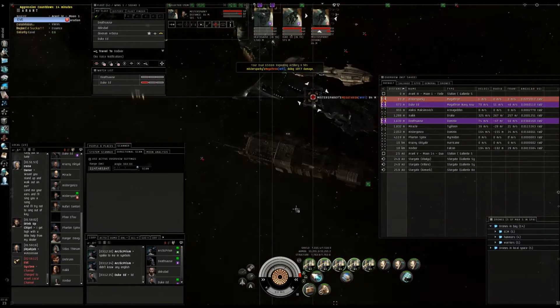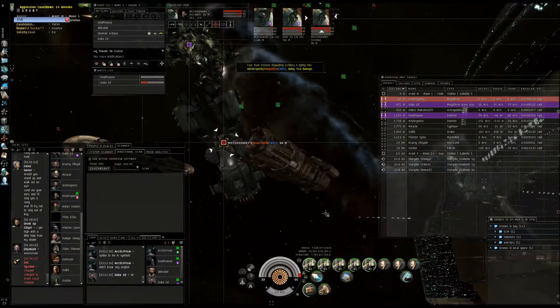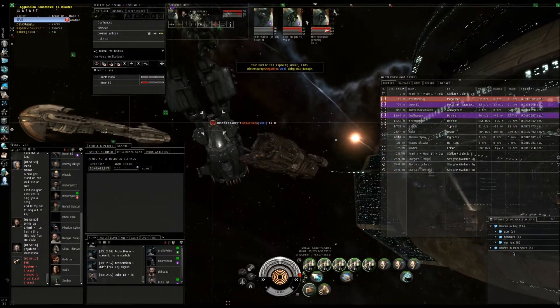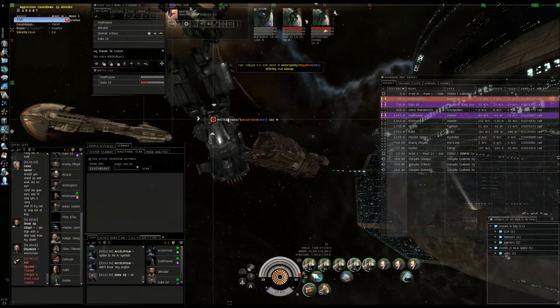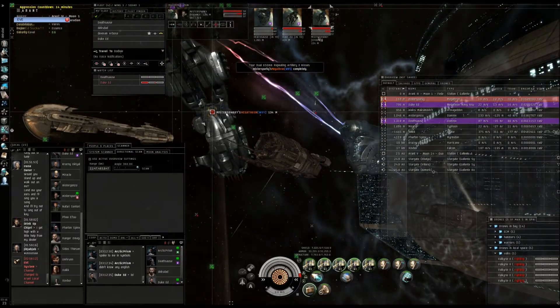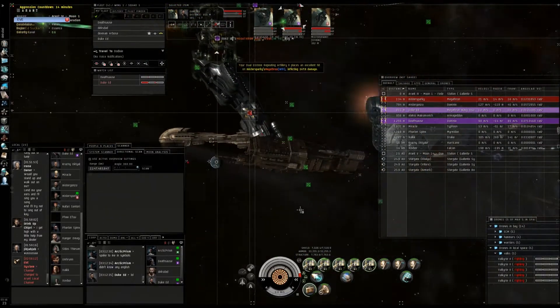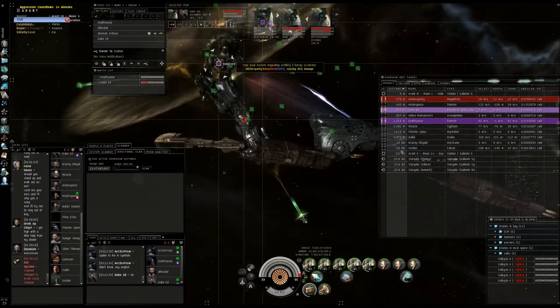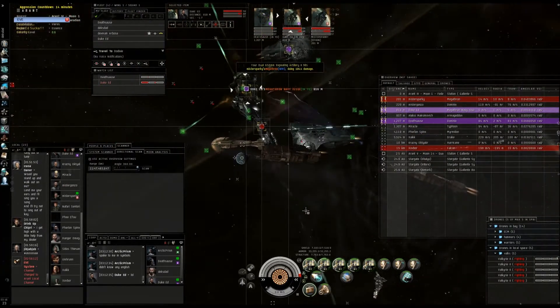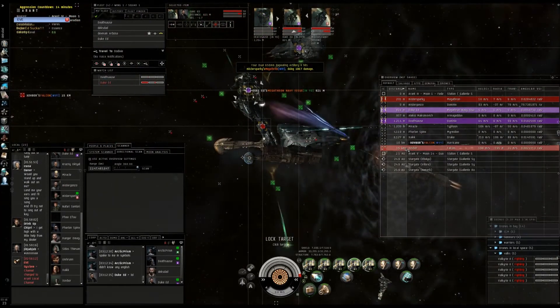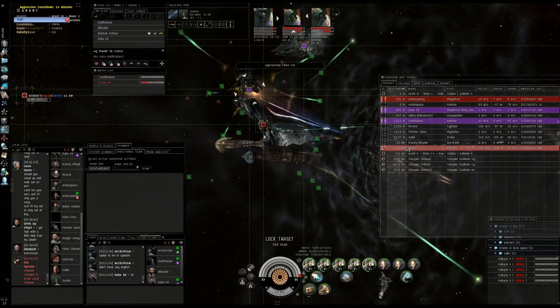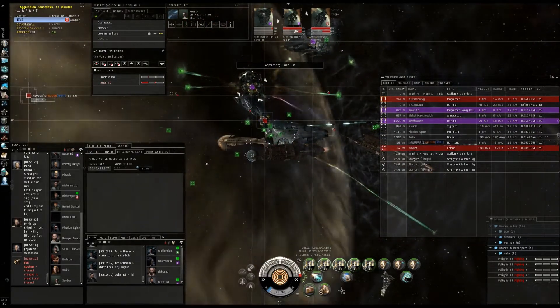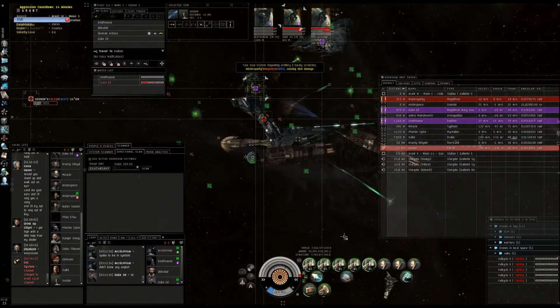They're bumping me. They're bumping me. Falcon. That's a lot of damage.